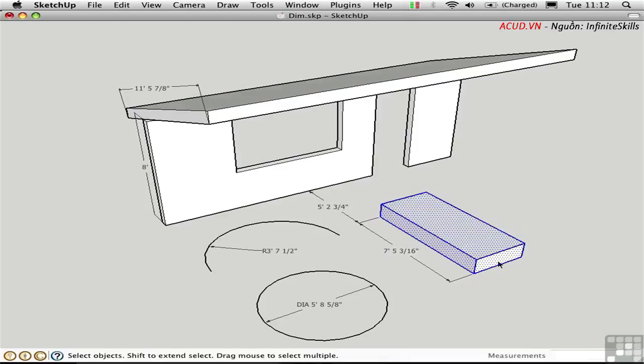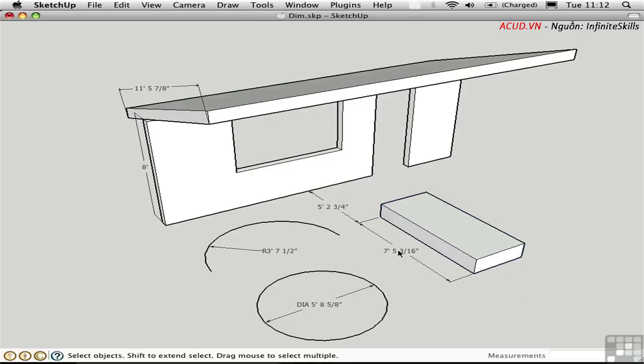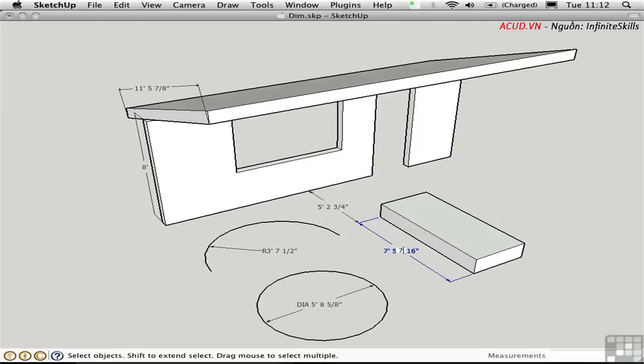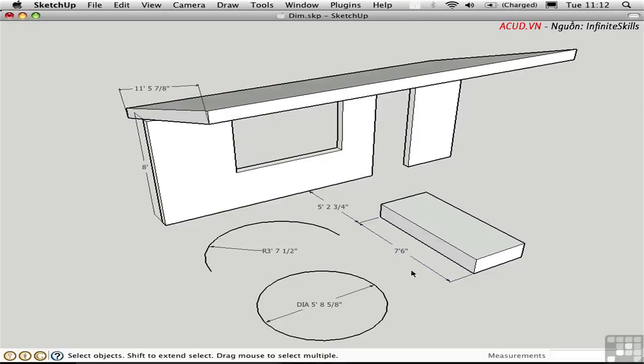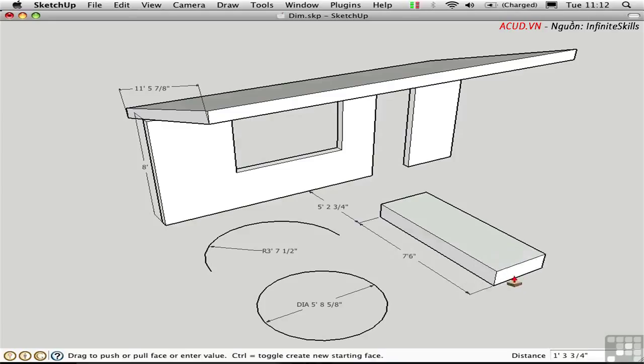You can break this association type of behavior by double-clicking on a dimension, and you'll see that you have the ability to edit the text. Let's say that I wanted this to actually be seven foot six. I'll type that in here and press return. So the dimension tells me that, even though it's not really telling me the geometrical truth. This can become dangerous later if someone goes back and changes the proportion of the object. The dimension no longer updates because the association is broken.